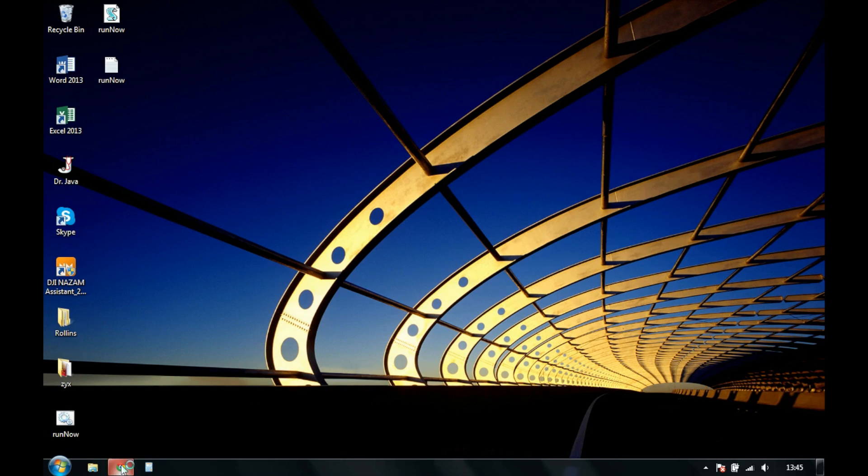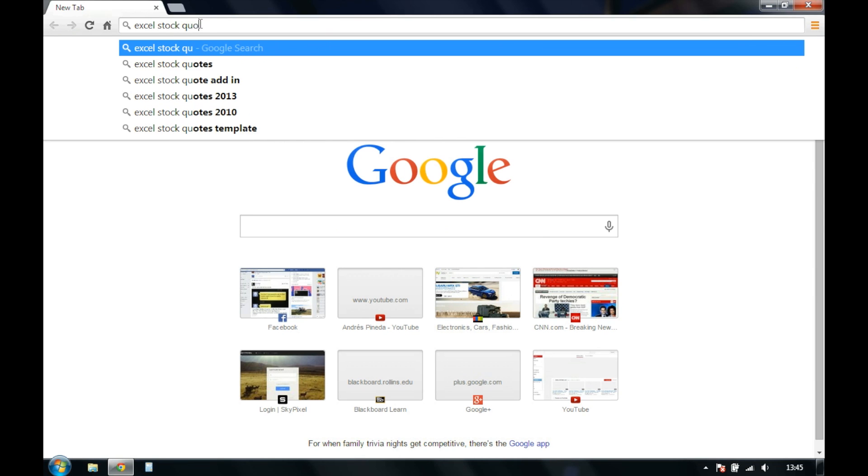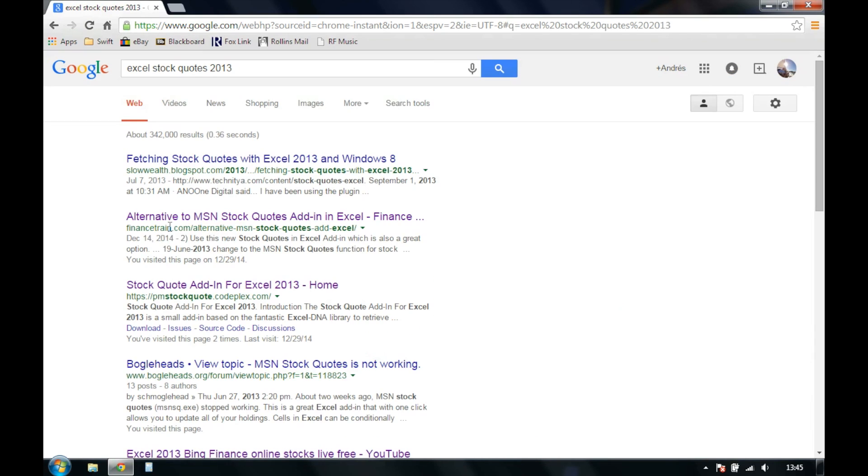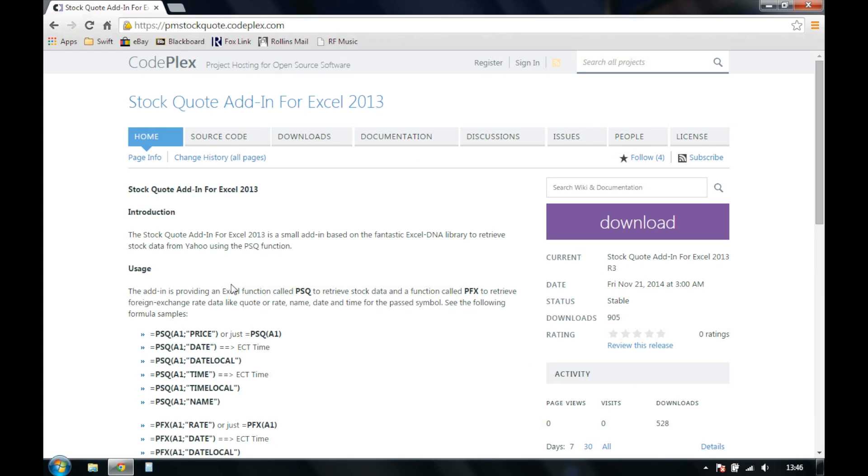Go ahead and go to your internet browser and search for Excel stock quotes 2013. On mine, it happens to be the third option down, or you can navigate to this URL that you see here, pmstockquote.codeplex.com. Click on that, and you'll be directed to this website.